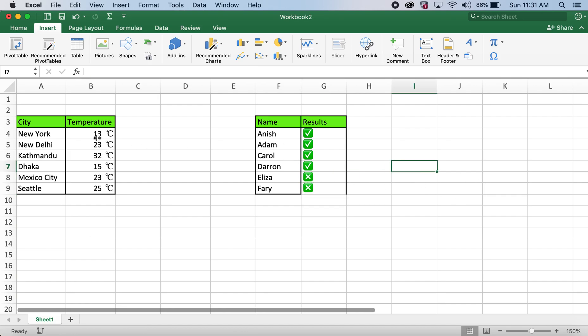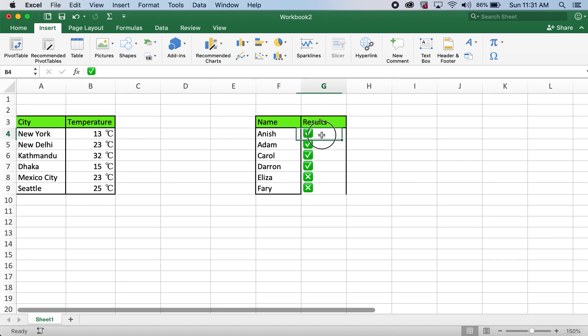These are the simple steps to automatically add symbols or add check marks or cross marks on your table.